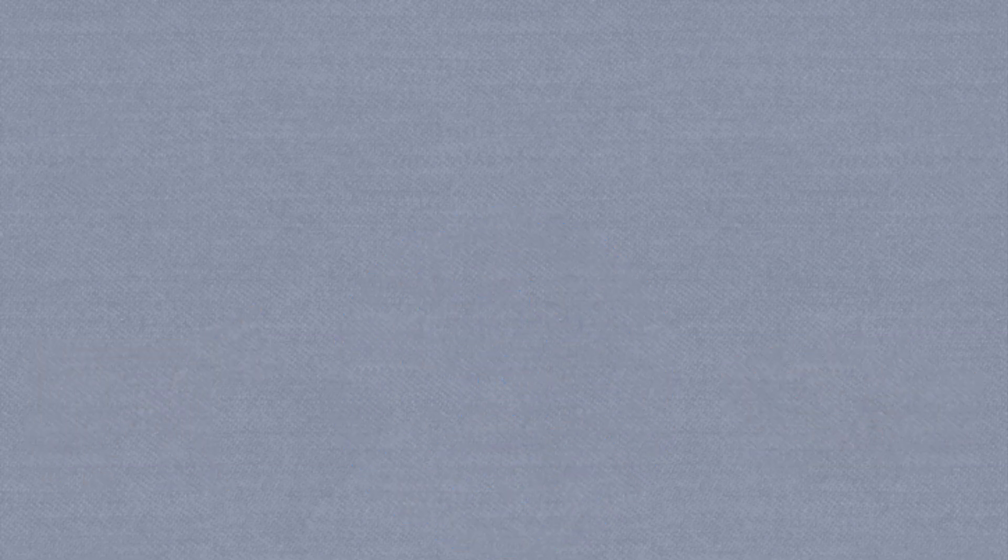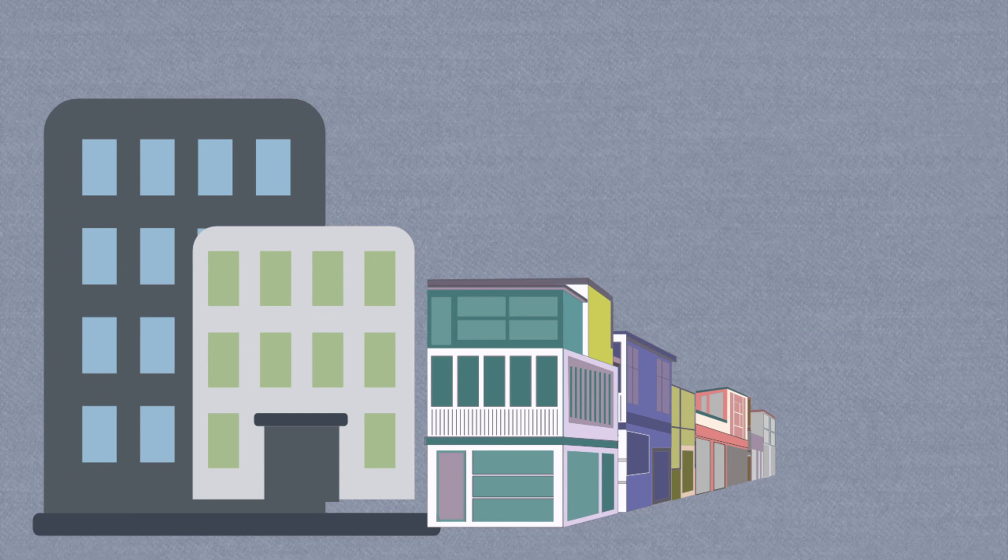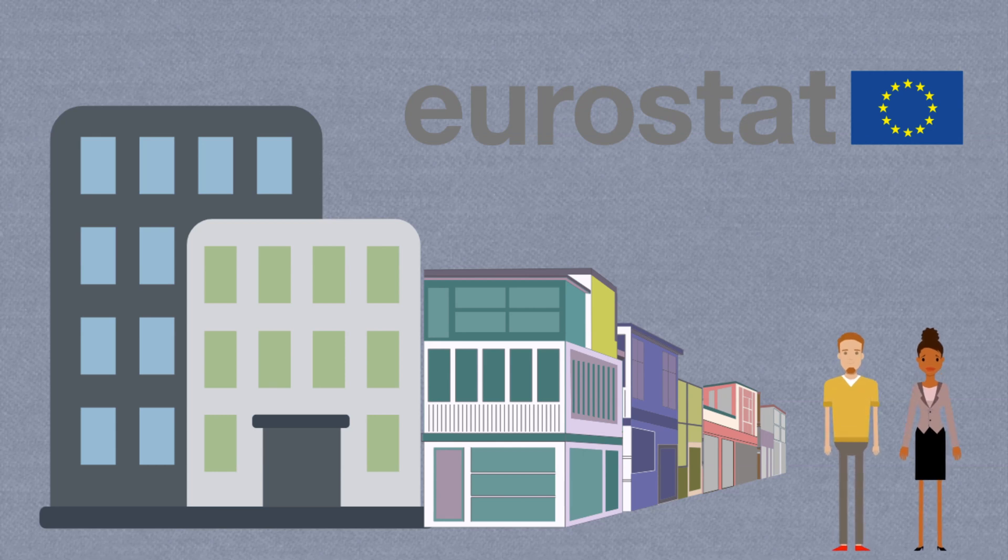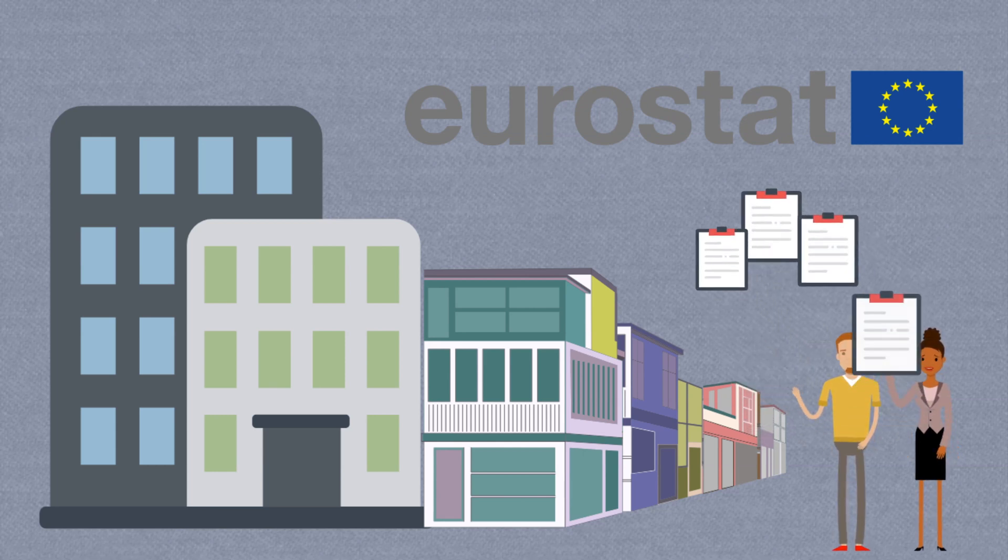Outside of the UN system, other regional governance organizations collect data that is relevant to their jurisdiction. Eurostat is a good starting point for migration data in Europe.